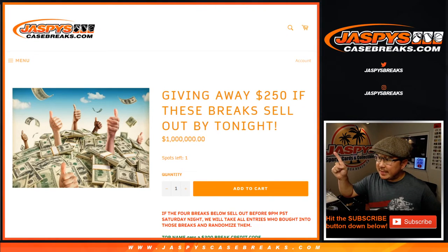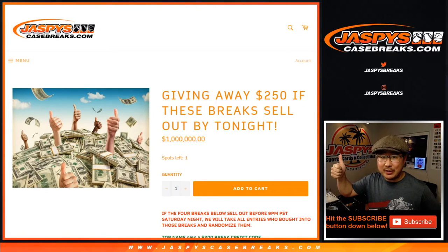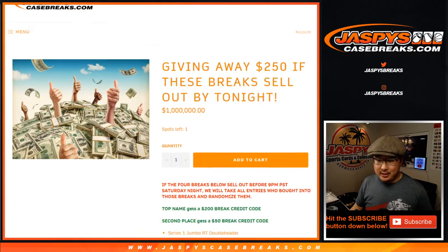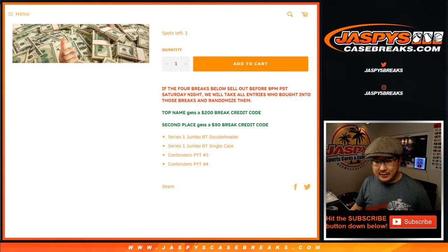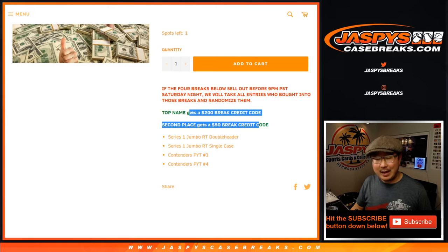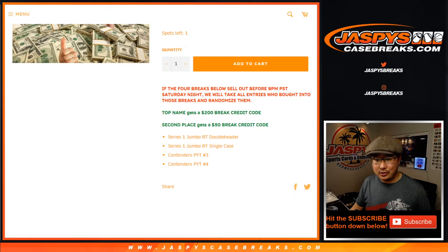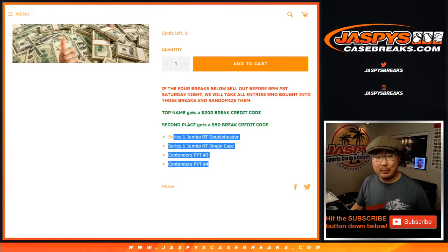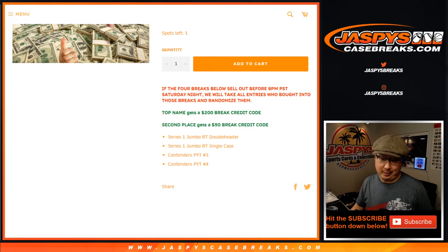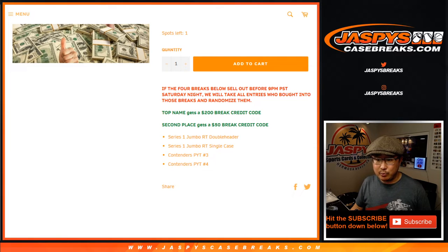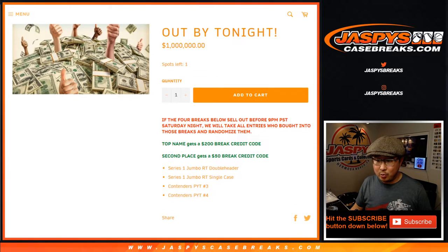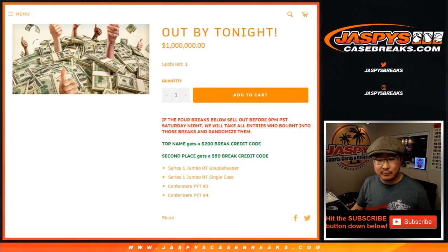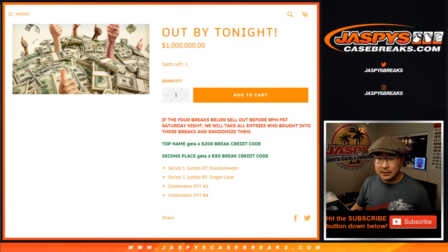Hi everyone, Joe for jazbeescasebreaks.com. Time to give away some money. If we sell out these four breaks, we were going to give away that money right there to two of the people in this break, or I guess if you bought multiple spots, it could just be one person in these breaks right here. We got it done well before the deadline, so thank you very much everyone for rallying around these.